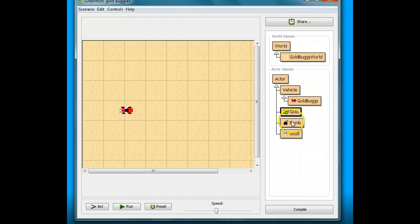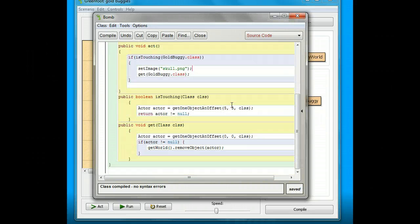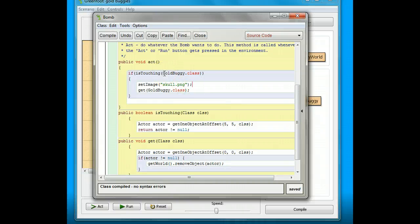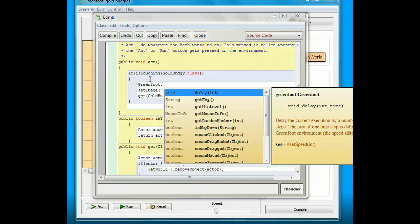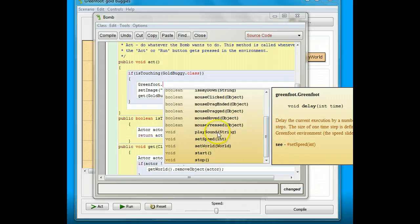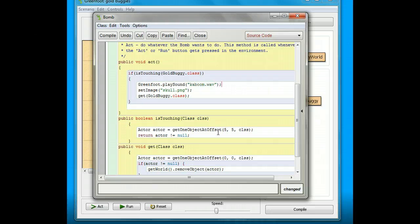I'm going to close it and go to my bomb — I'll double-click it. I'm going to go down to the part where it checks if it's touching GoldBuggy.class. Before the setImage, I'm going to do the same thing: type Greenfoot, then a dot, then Control+Space, find playSound, and put in kaboom.wav. I won't forget my semicolon at the end.